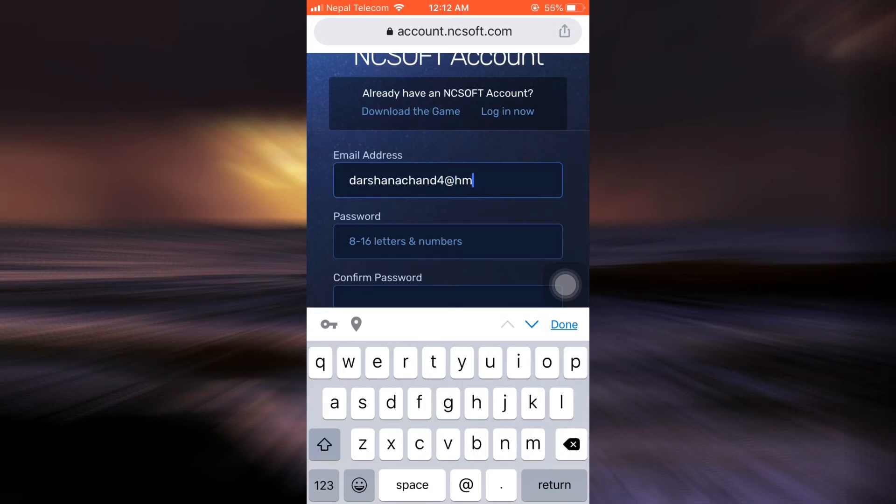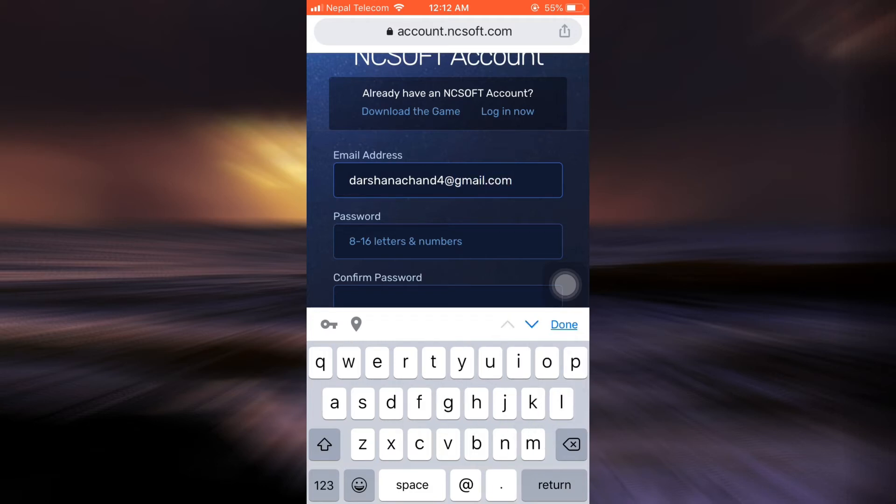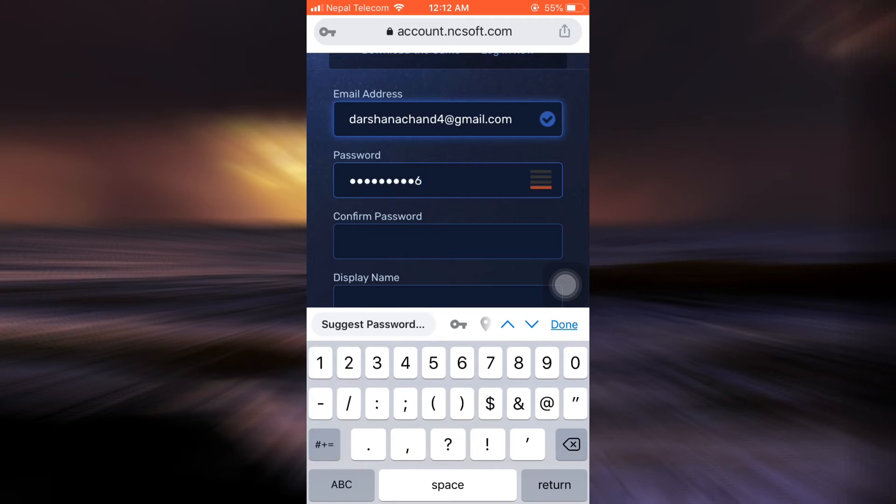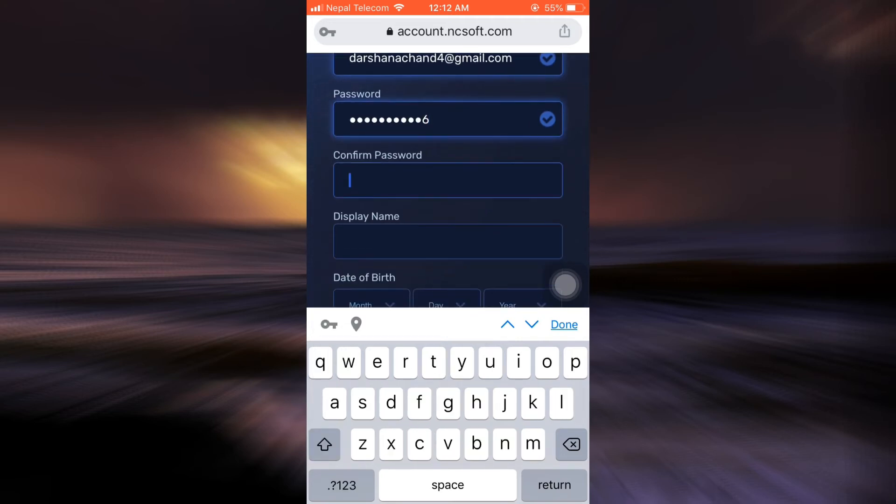After entering the email address, you also have to set up a password. So I'm going to set up a password. It says that your password can be 8 to 16 letters and numbers and then confirm the password again.